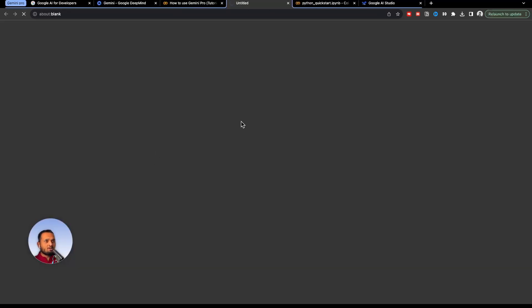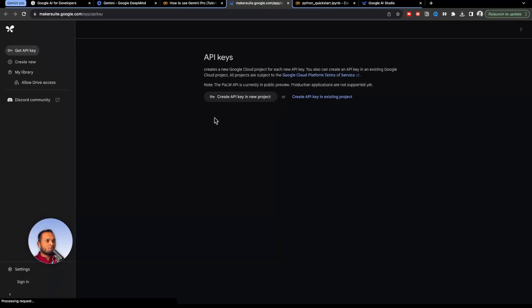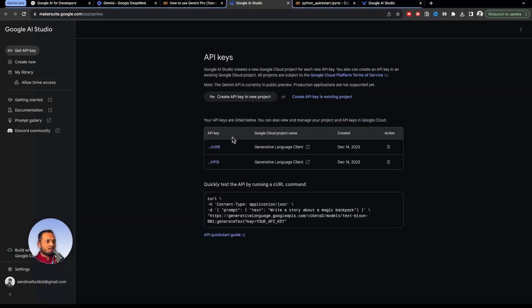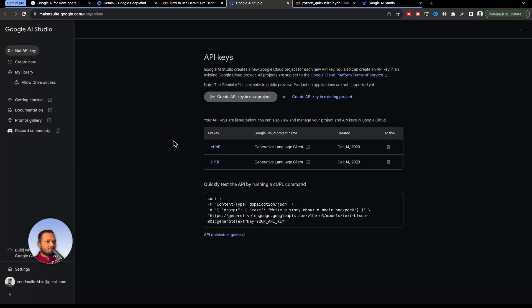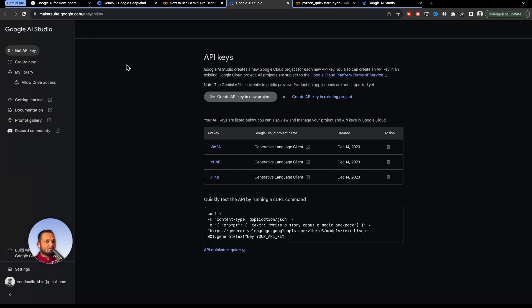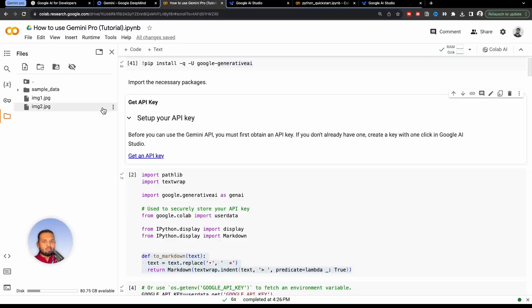So if I click on this link, get API key, it will open a window. And if you click on this create API key in new project button, it will create a new API key for yourself. So I have already created, so I will just use it inside the notebook. I will give the link of this in the description as well so that you can create your own API key.